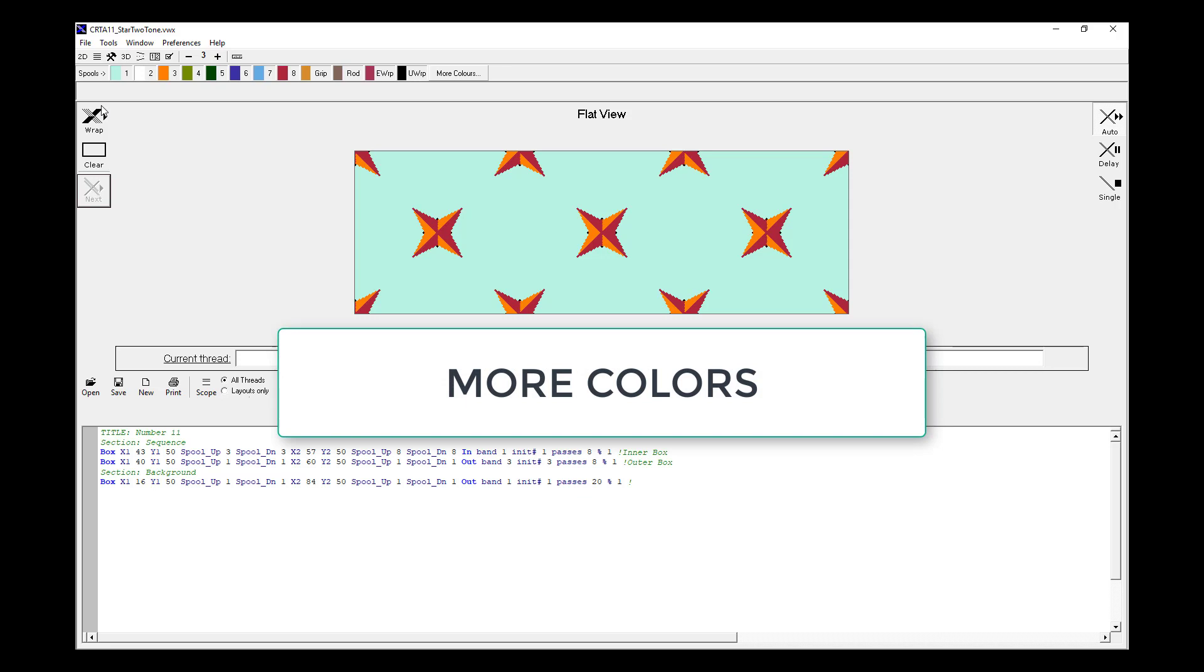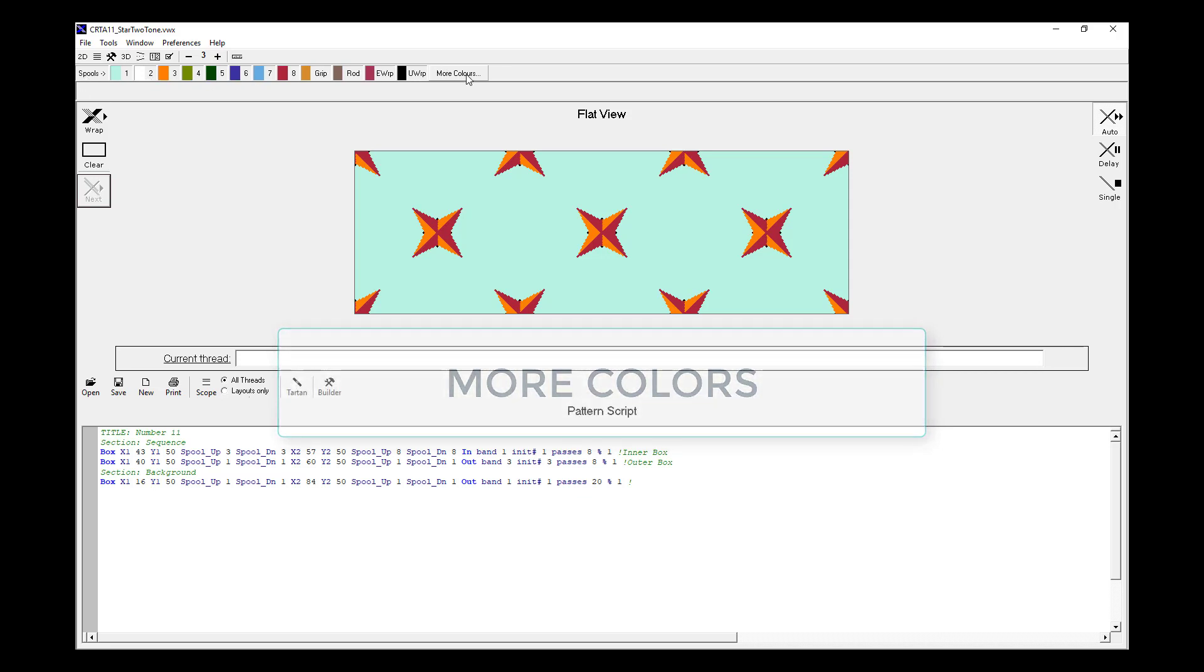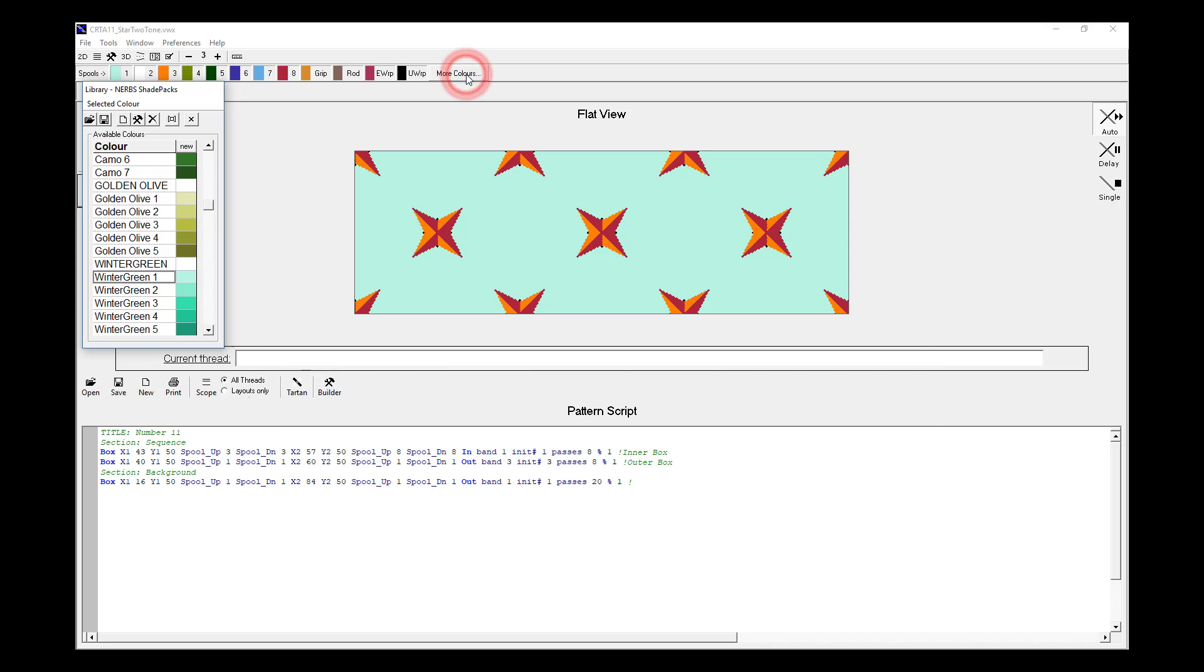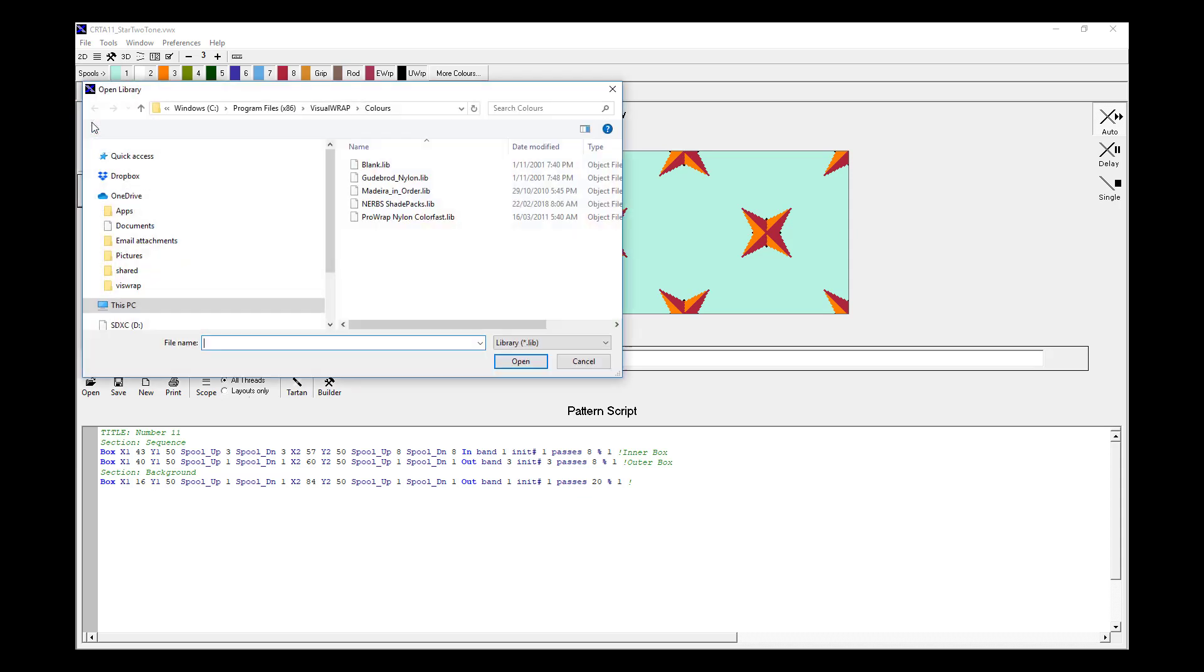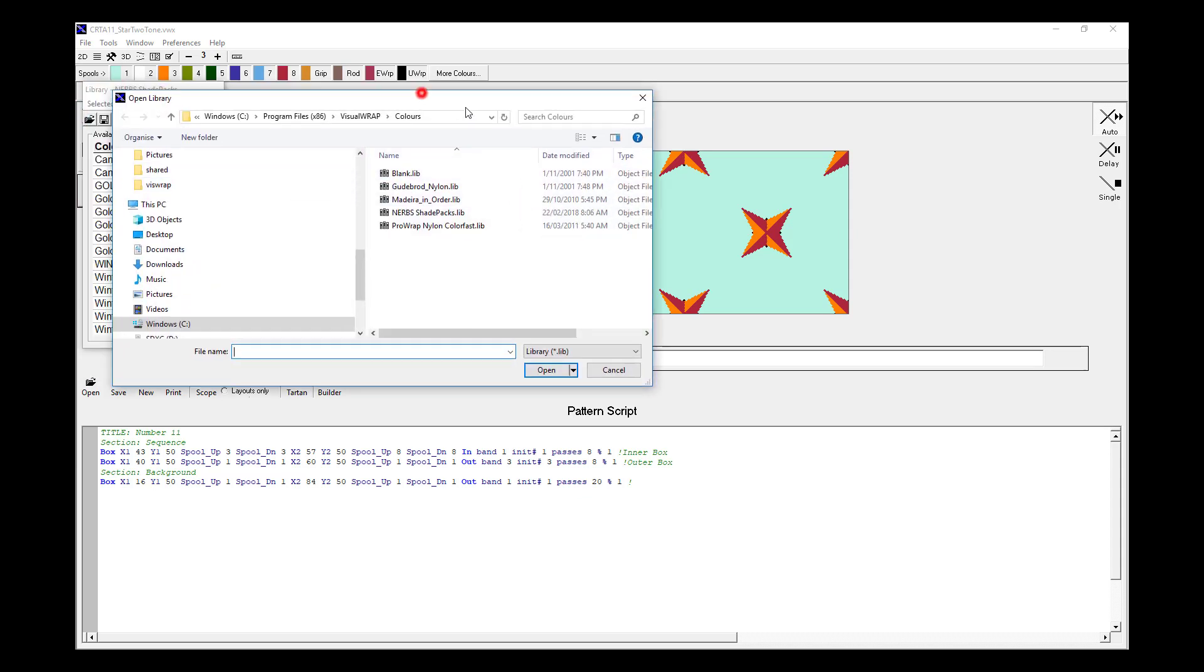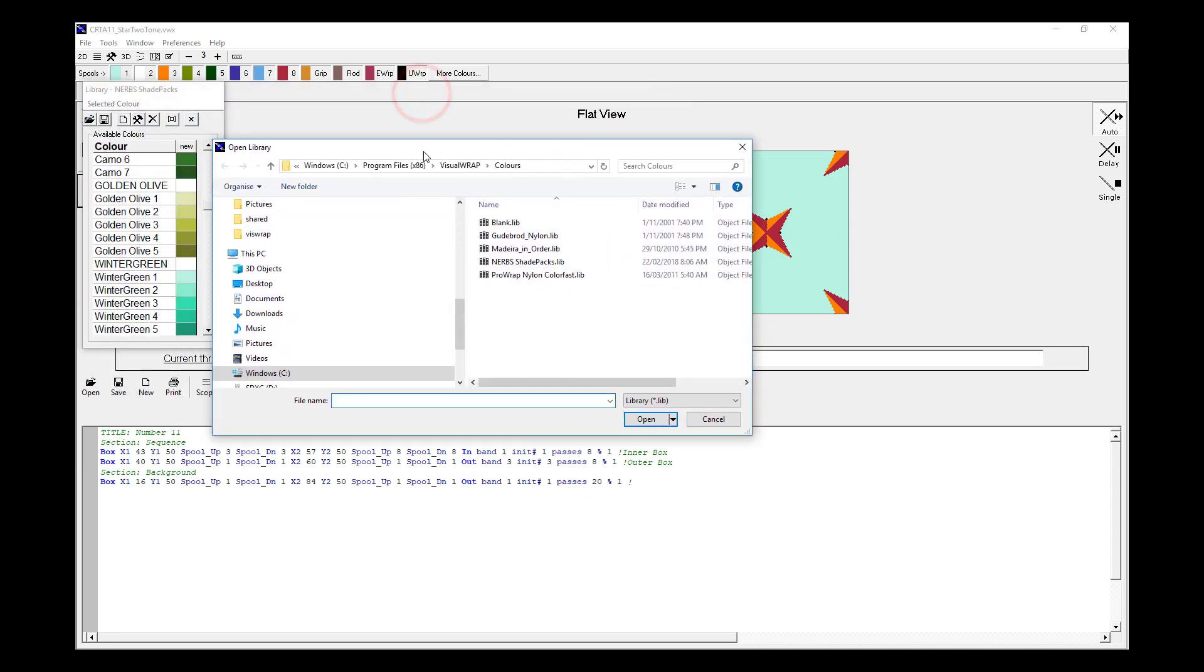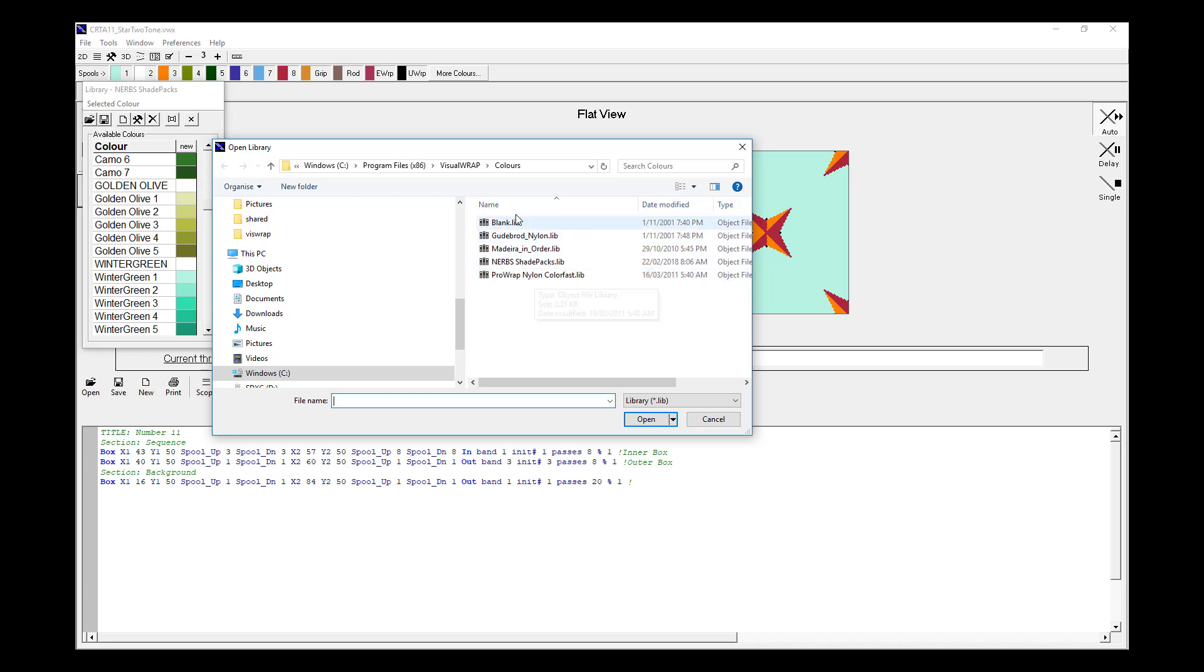In the spools toolbar along the top of the window, we see this more colors button. And we use more colors to load different color libraries. So we have the NURBS shade packs loaded. We may choose another color library that we have available in our system. For example, Madeira, Good Broad, ProRap.